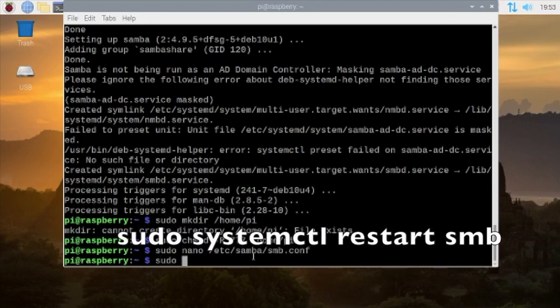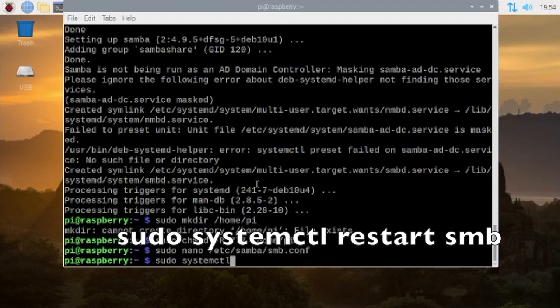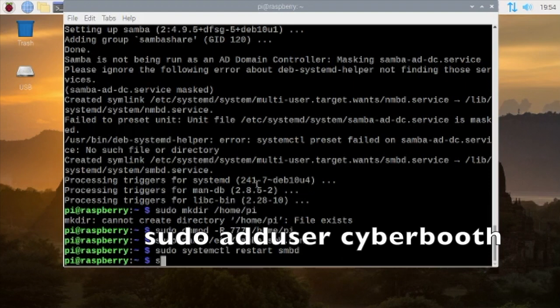Type in sudo systemctl restart smb and press enter.